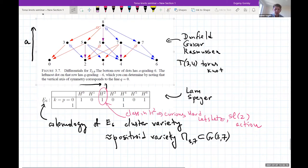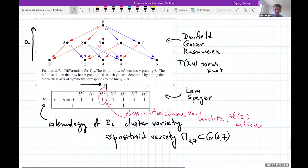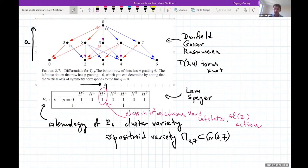They considered the variety corresponding to the cluster algebra of type E6. I will explain why E6 probably next time. You have the E6 Dynkin diagram, you build a specific cluster algebra for it, and then by the Fock-Goncharov procedure you build a cluster variety. Up to a torus action, this is essentially a positroid variety—an open stratum in the Grassmannian Gr(3,7), which I denoted P(3,7) last time, where all cyclically consecutive 3×3 minors are nonzero.